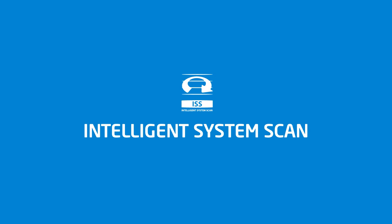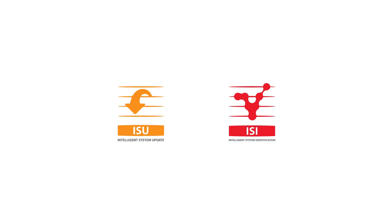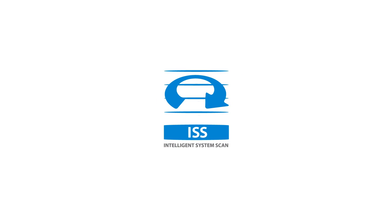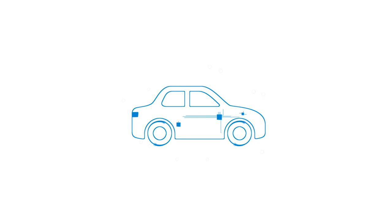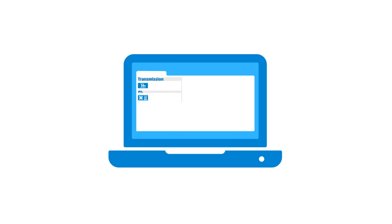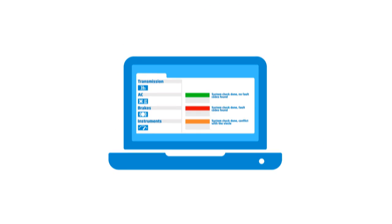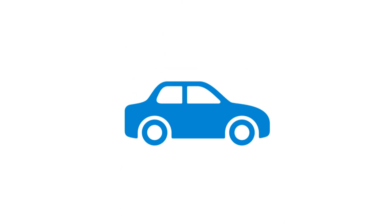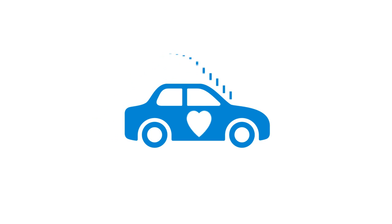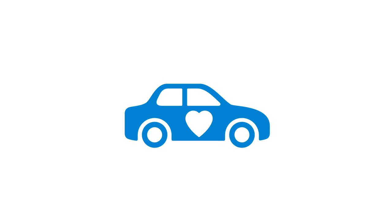Intelligent System Scan. ISU and ISI work in partnership with ISS, the Intelligent System Scan. ISS quickly scans through all the systems in the vehicle and displays all the fault codes that are stored in each system. This means that you get a quick overview of the actual status of the vehicle, as well as the opportunity to provide your customers with a valuable service by offering a health check of their entire vehicle. So in the long run, ISS will not only save you time, it will most likely give you the opportunity to earn more money.